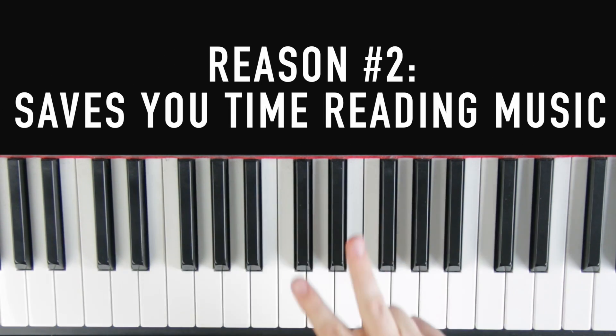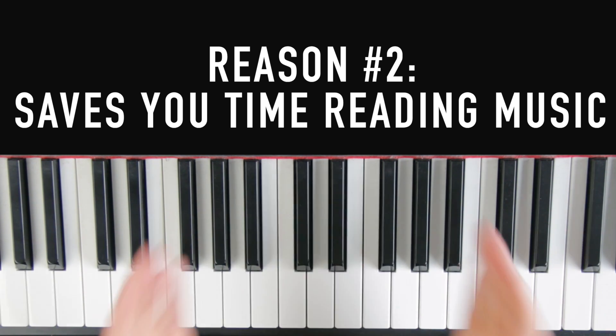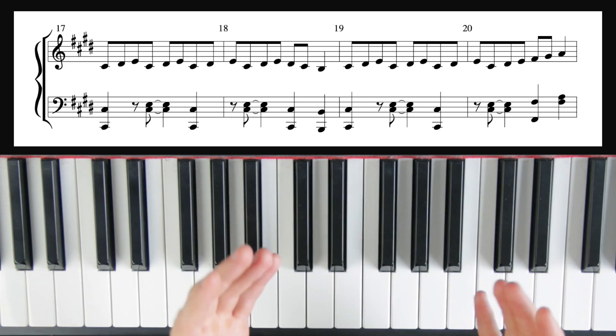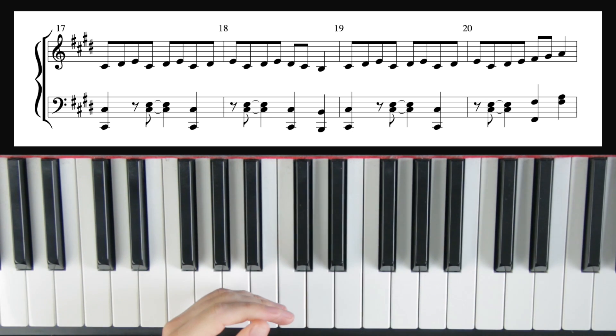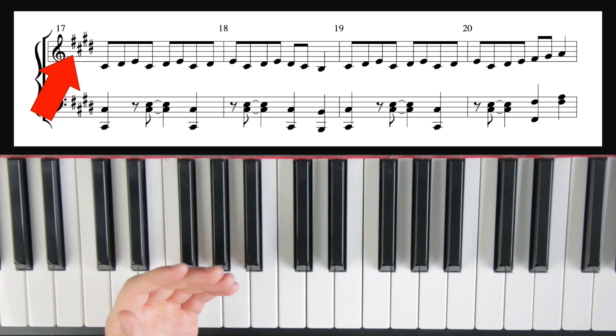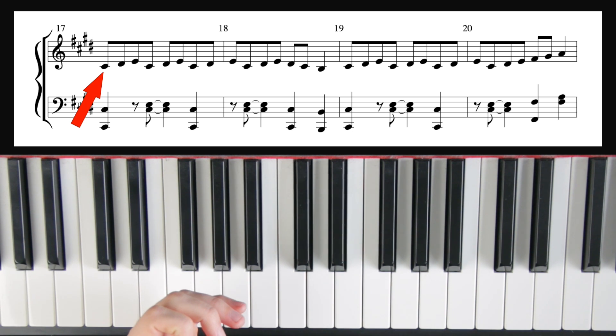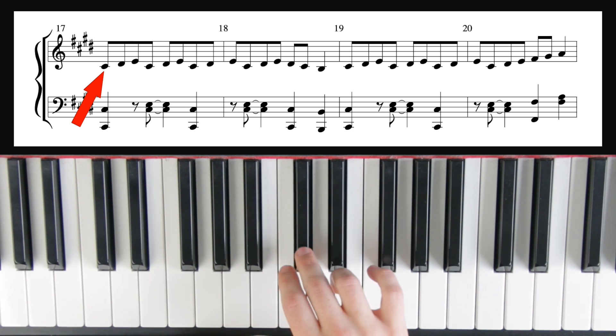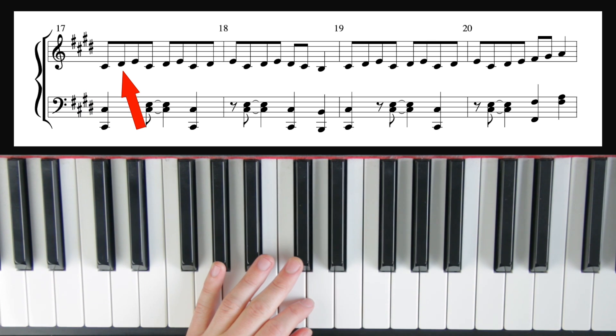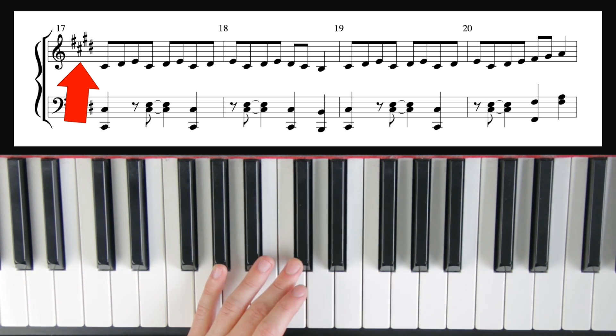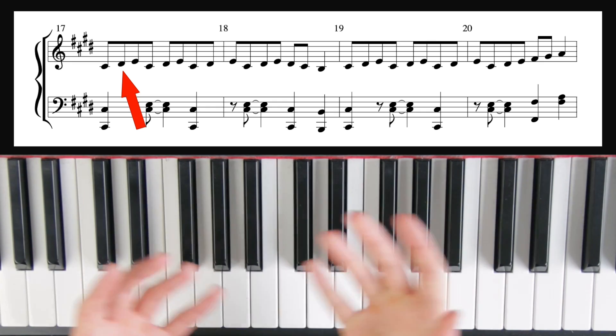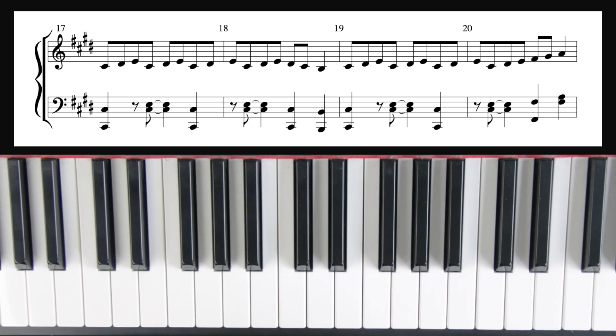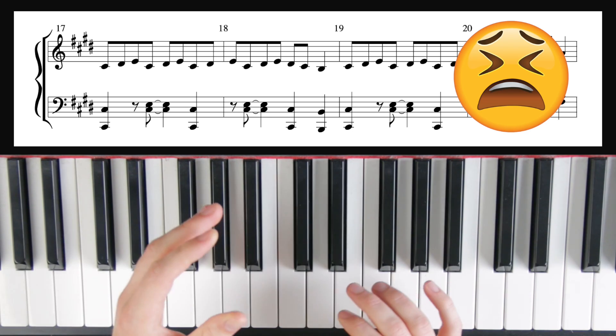Alright, reason number two you need to learn your scales has to do with reading music. This is going to save you a ton of time if you're reading sheet music. Normally when you read sheet music, if you're a beginner, if you look at the key signature, this one has four sharps. So what most beginners do is they take each note and they say, 'Okay, this is a C. Let's look at my sharps. This is an F and here's a C. So this C is sharp. So instead of C, I play C sharp.' Let's look at the next note. 'Okay, D. So let's look back to our key signature. F, C, G, D. Okay, there's a D that's sharp too. So this D is sharp.' And they literally go through their entire piece and every single note, they have to look back at the key signature and it takes forever to learn a song this way.